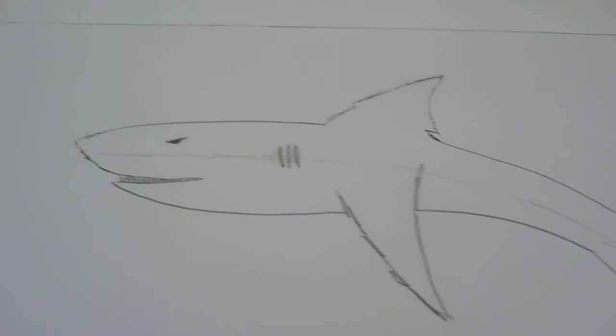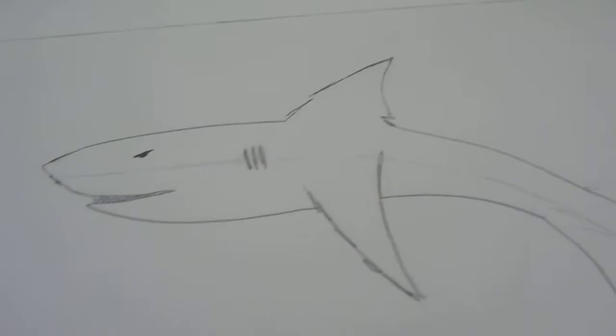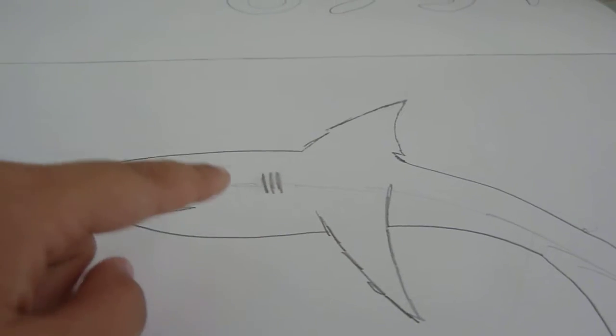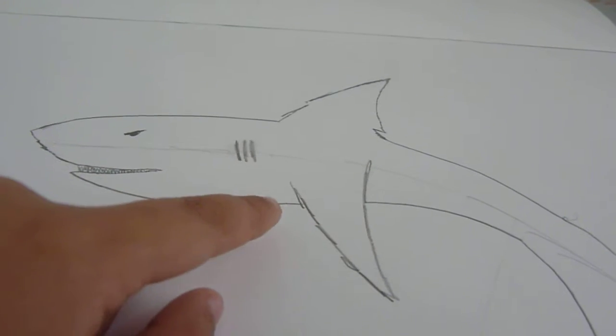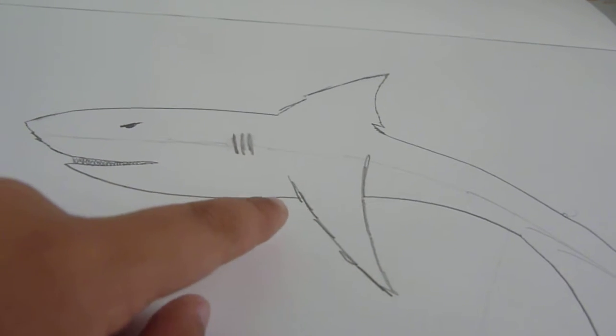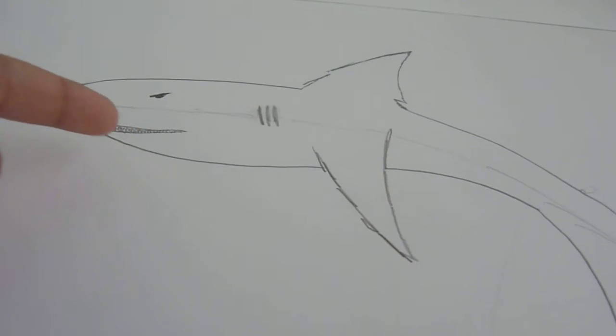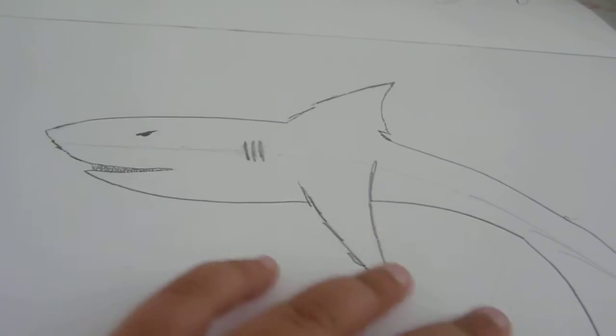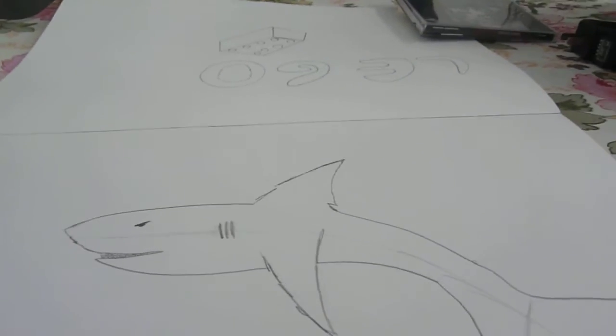Hello everybody, today I'm going to be teaching you how to make a great white shark and I will be showing a couple of other ways to draw sharks in this video. So this is how one of the sharks will look, so let's start.